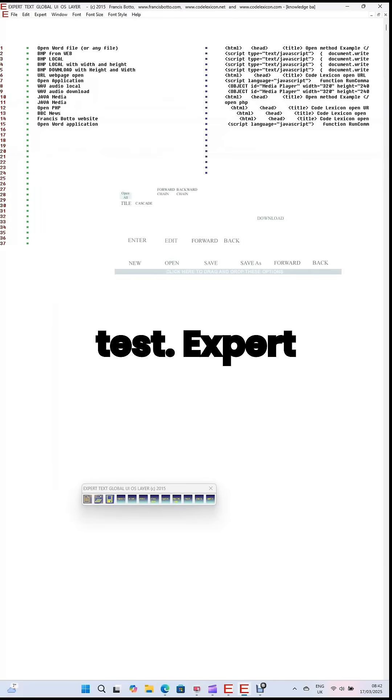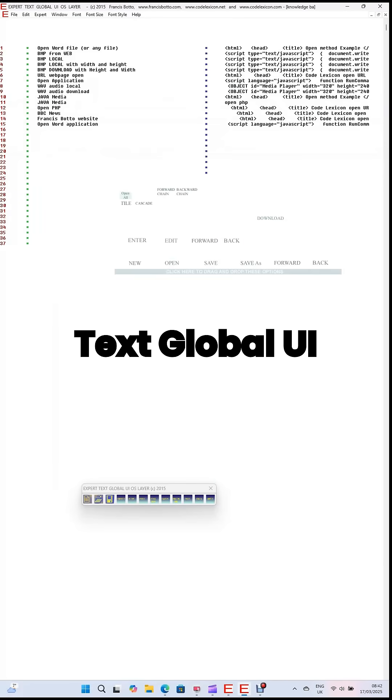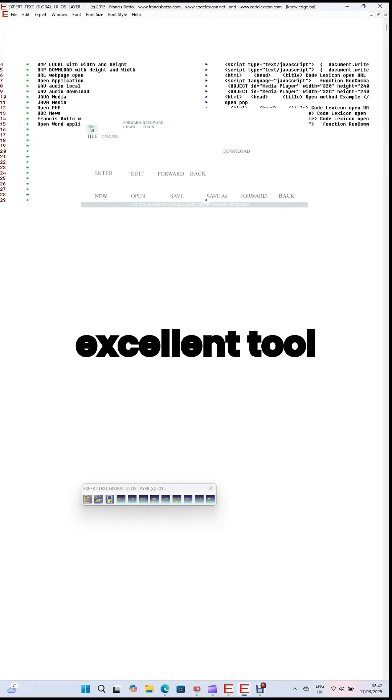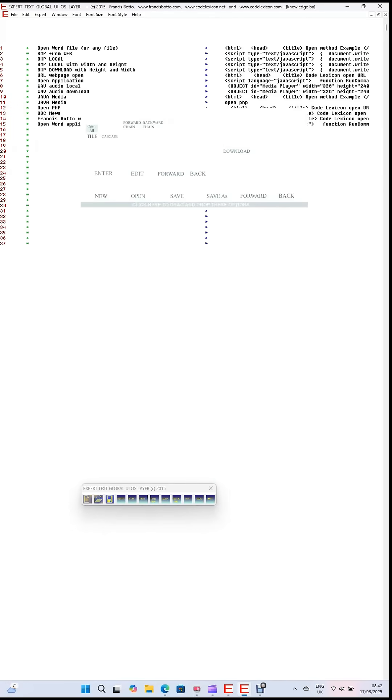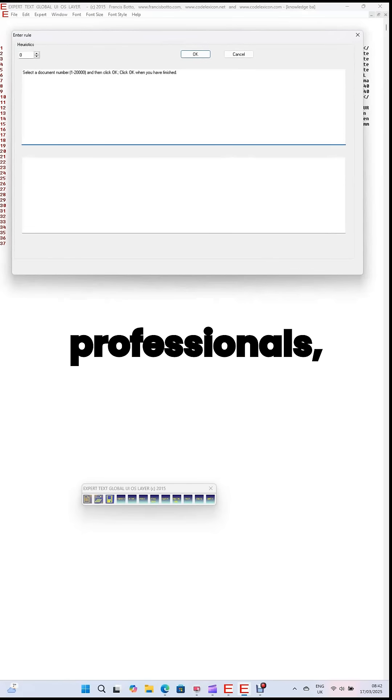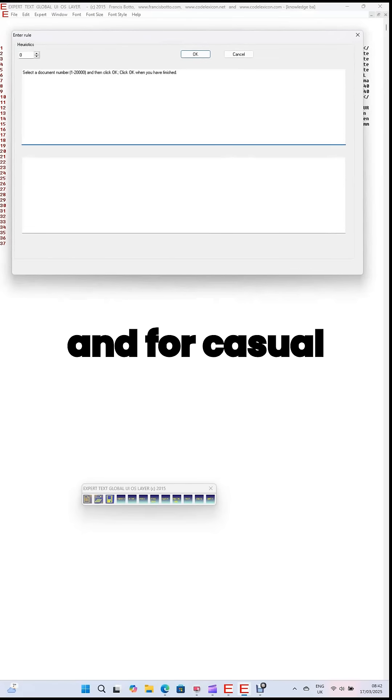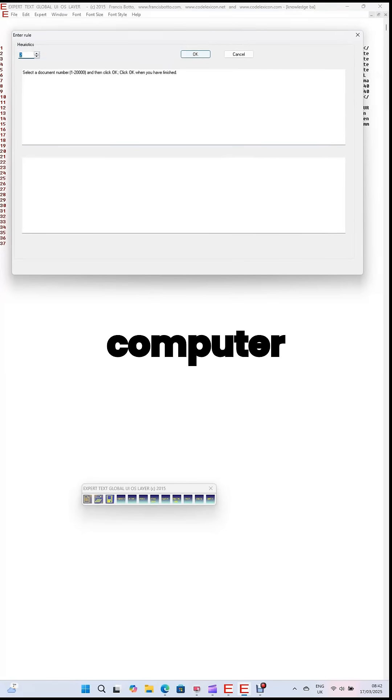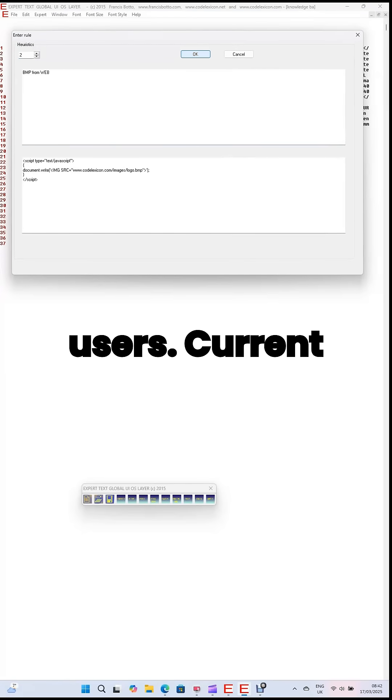Expert Text Global UIOS Layer is an excellent tool for students and for professionals and for casual day-to-day computer users.